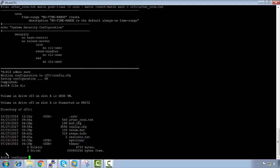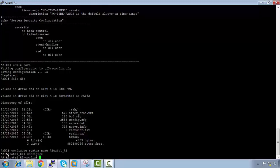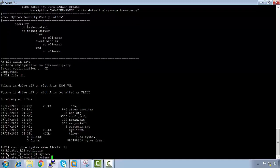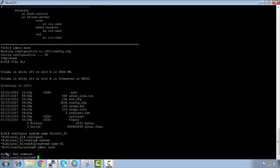Say we were in 'configure system name' and changed the name to Alcatel R1. If we try to run 'admin save' from within that context, you can see it doesn't actually take the command.